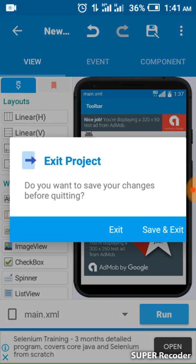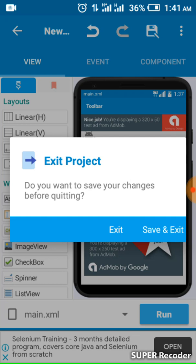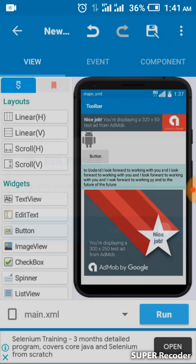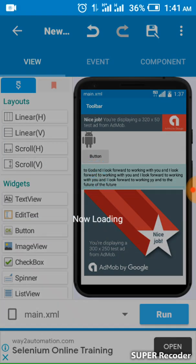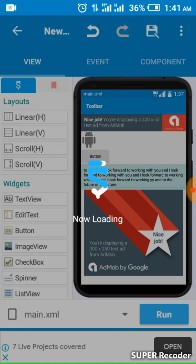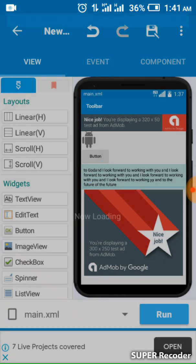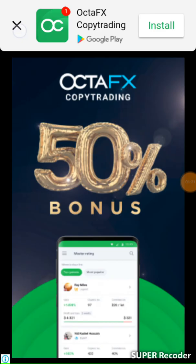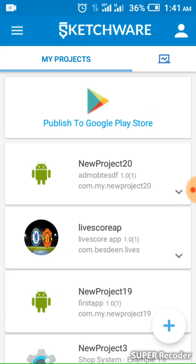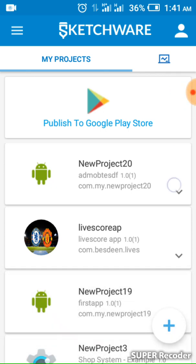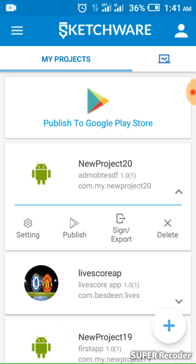You need to save the project, then exit. After you have exited the app, you go back to the app. Now click this place.